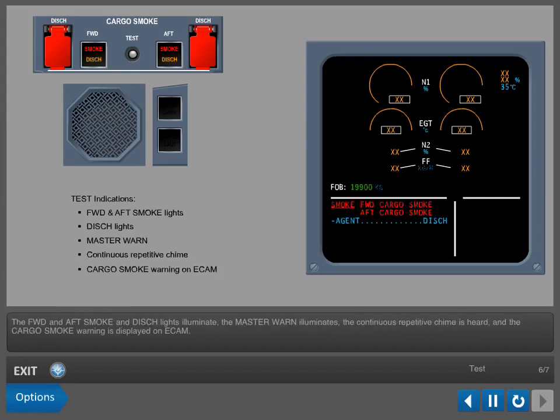The forward and aft smoke and discharge lights illuminate. The master warning illuminates, the continuous repetitive chime is heard, and the cargo smoke warning is displayed on ECAM.